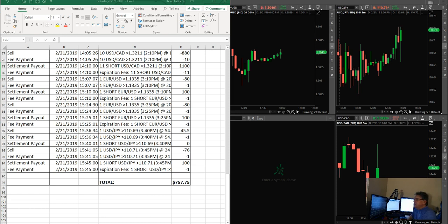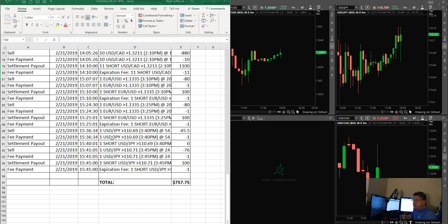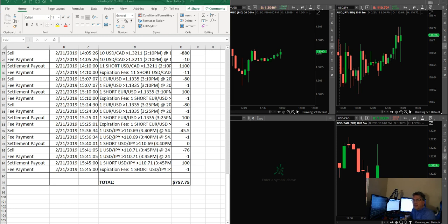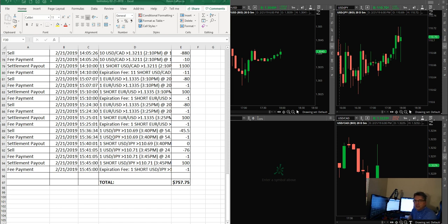I think a lot of people think to make money or make good money, you always have to be trading big sizes. You don't. But you do have to learn how to adjust your size when you're trading. That's something I teach my students: how to adjust your size, when to put size on, when not to put size on.